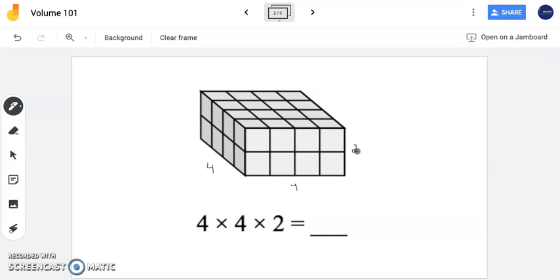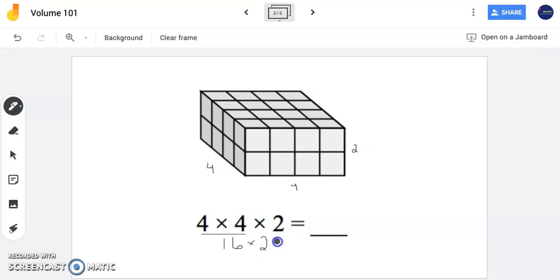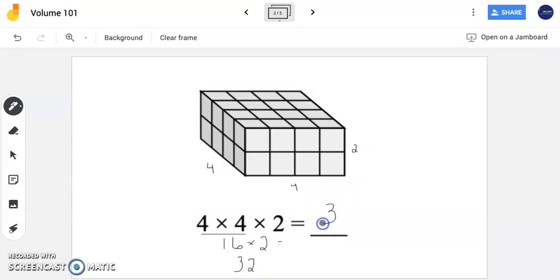To find the volume of this rectangular prism, your goal is to multiply the three numbers. I like taking this into two steps: finding the area of my base, which is length times width, times my height of 2. Now 16 times 2 equals 32. We can say this is 32 cubic units, or you can also say 32 units cubed. Both labels are correct.